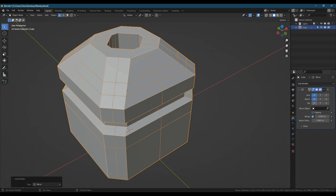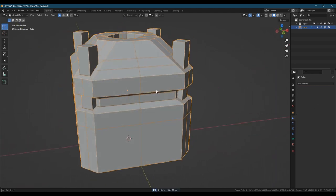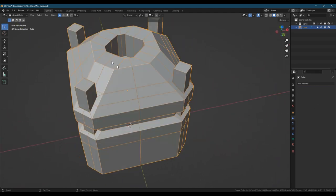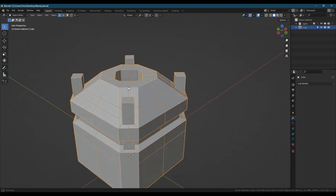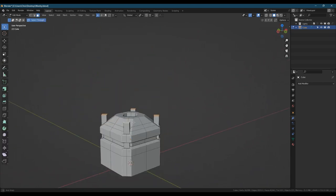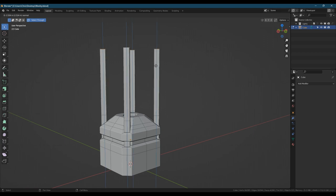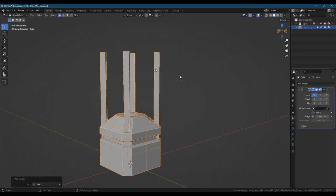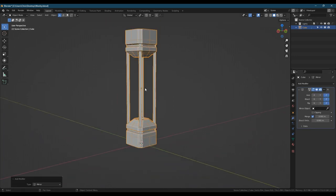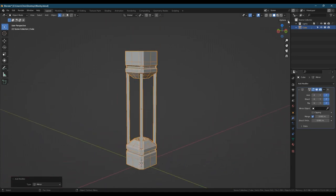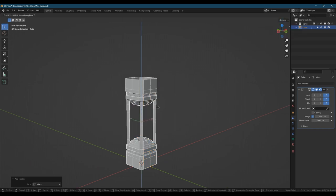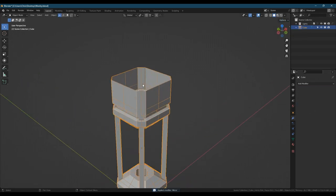Next we're going to mirror that across to the other four corners. Make sure to use bisect so that you don't end up with duplicate geometry sitting on top of each other. We're just going to move these up. We're going to be using a mirror modifier on the z-axis to basically duplicate it.